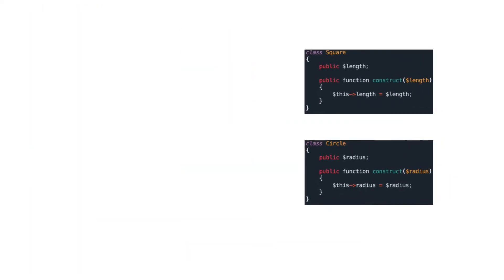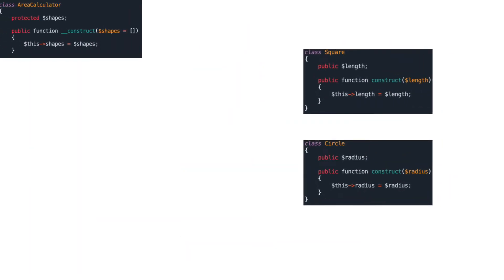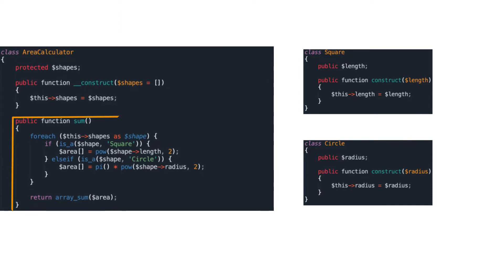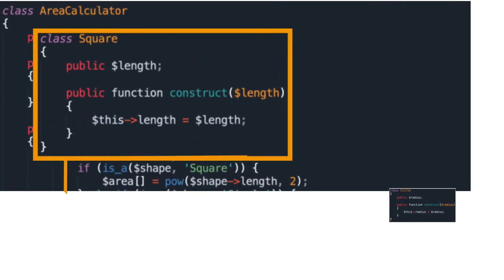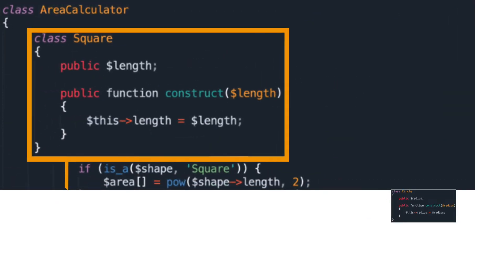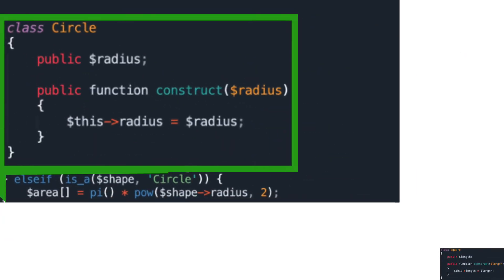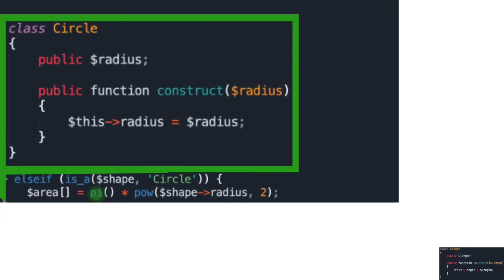Next, create the AreaCalculator class and then write up the logic to sum up the areas of all provided shapes. The area of a square is calculated by length squared. The area of a circle is calculated by pi times radius squared.